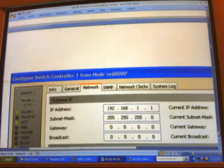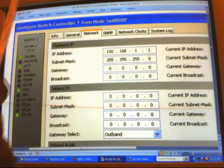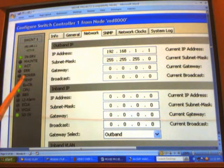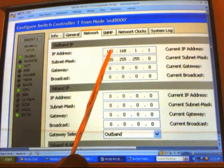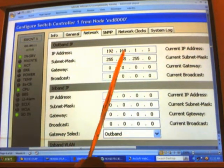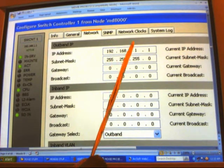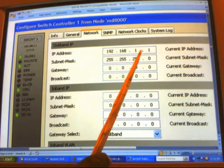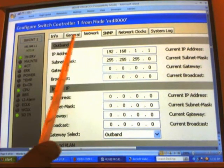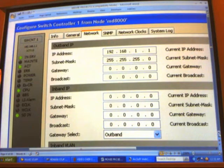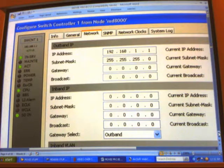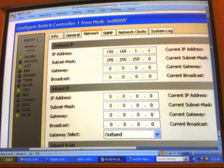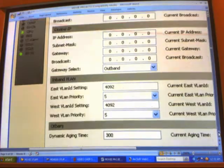We'll now go to the network tab of the switch controller, which is card 7, and verify that the IP address is 192.168.1.1. We're going to keep the default IP address. We'll probably have to change it on the Z end of the circuit to 192.168.1.2 for the Z end chassis.